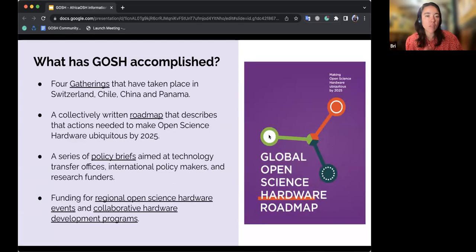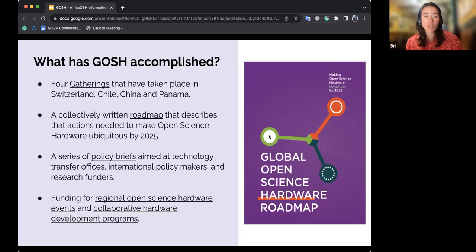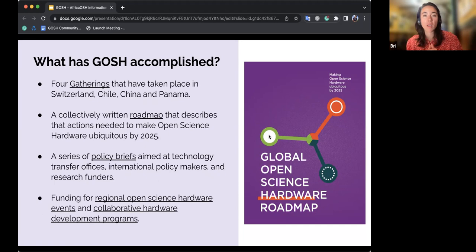Some things GOSH has accomplished since it started in 2016: the biggest is we've had four gatherings across the world. The first was in Switzerland in 2016, then Chile in 2017, China in 2018, and after a pandemic break, we finally convened again in Panama last year.